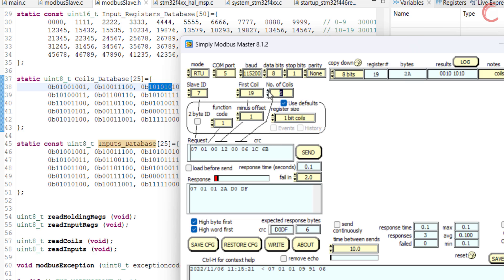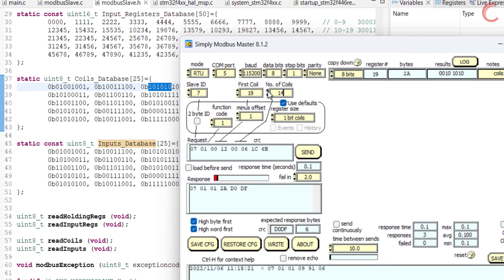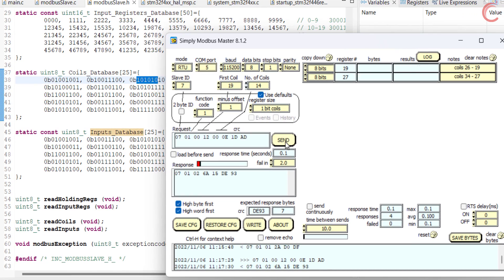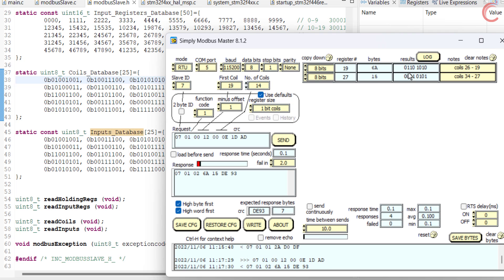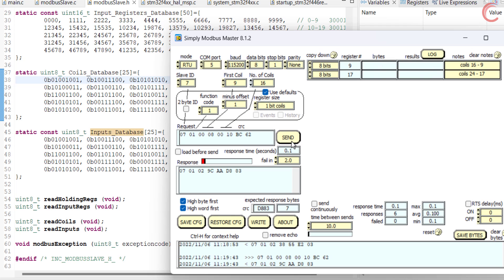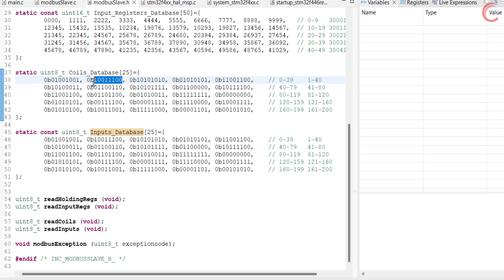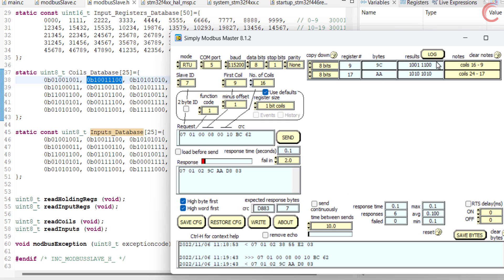Let's read 14 coils now, starting from the same 19th coil. Since the master has requested more than 8 coils, the data arrives in 2 bytes. Here you can see the first 6 bits are from the 3rd byte of the database, and the next 8 bits are from the 4th byte. For the final test, I am going to read 16 coils starting from the 9th coil. Basically these are the bytes the master has requested, and this is exactly the same data the master has received.